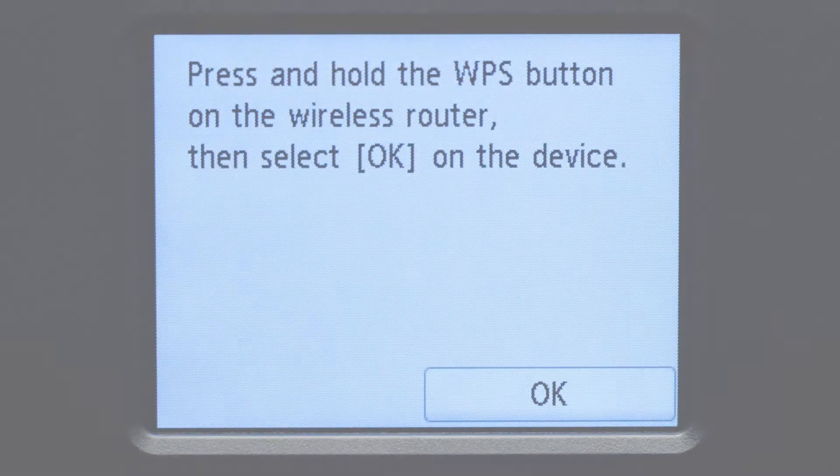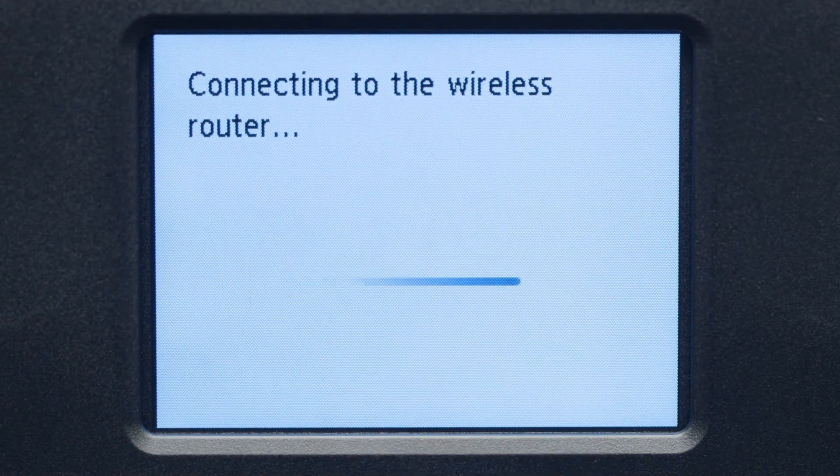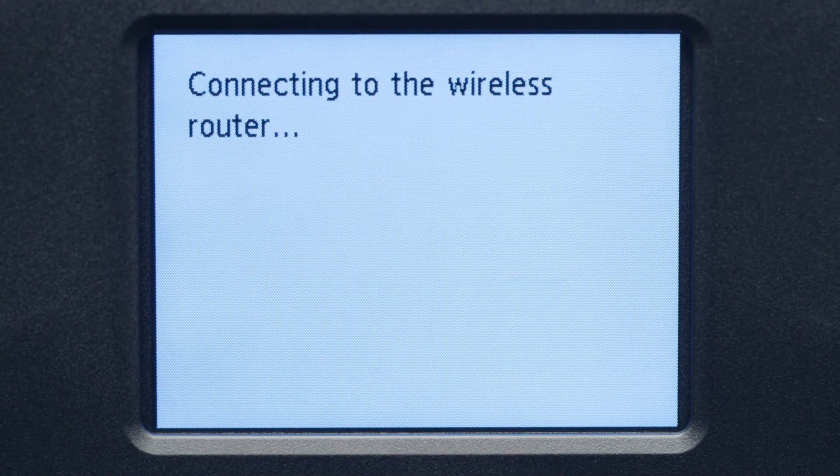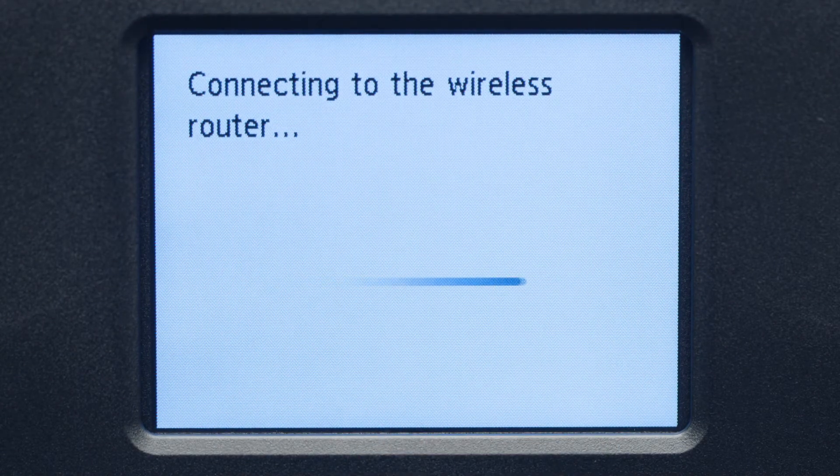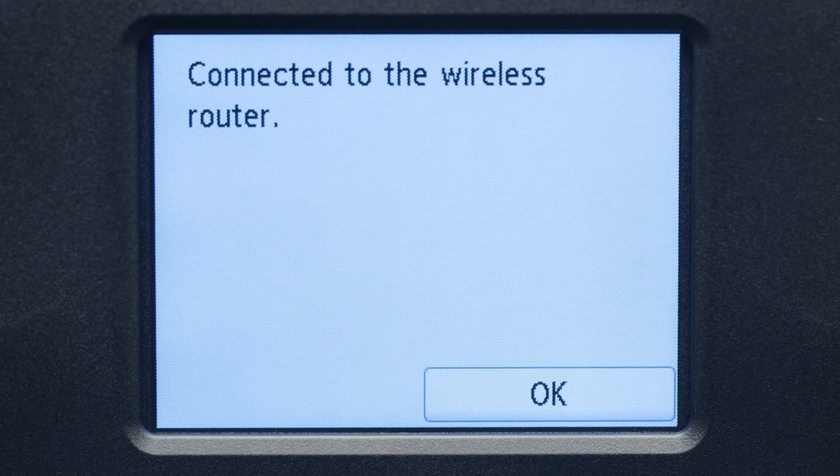Then, tap OK. When you see this screen, tap OK.